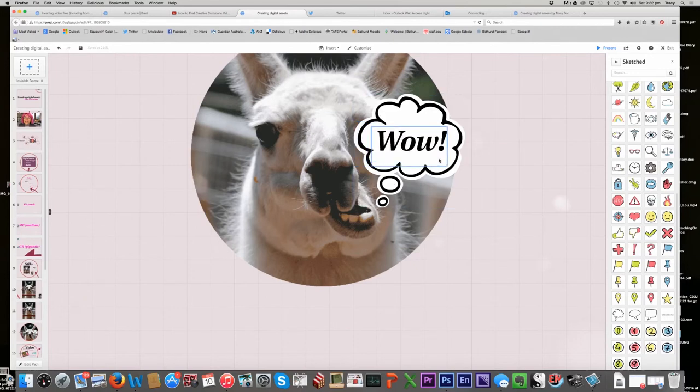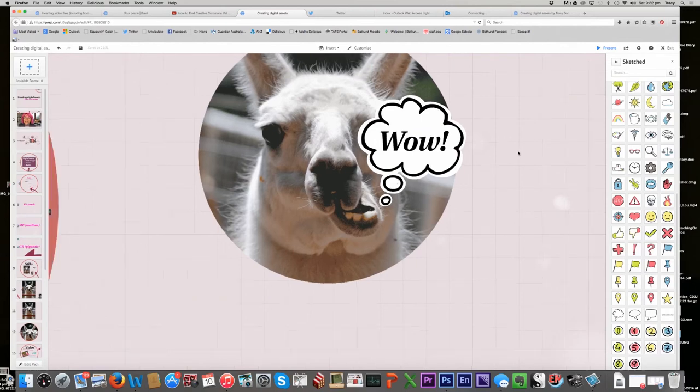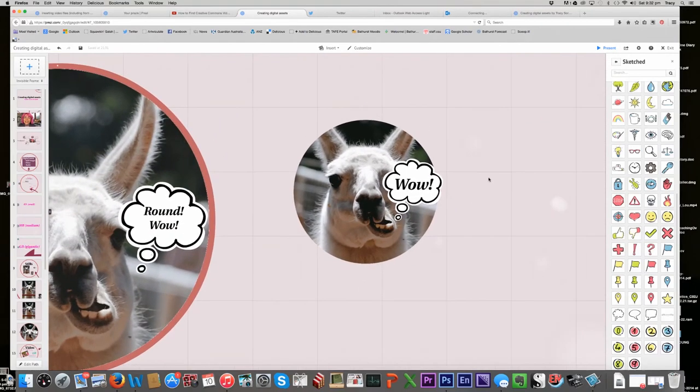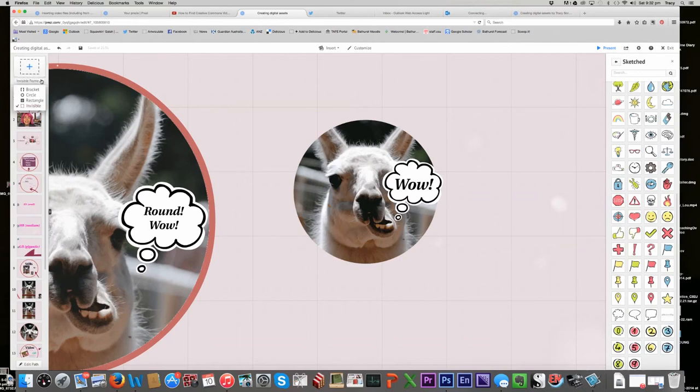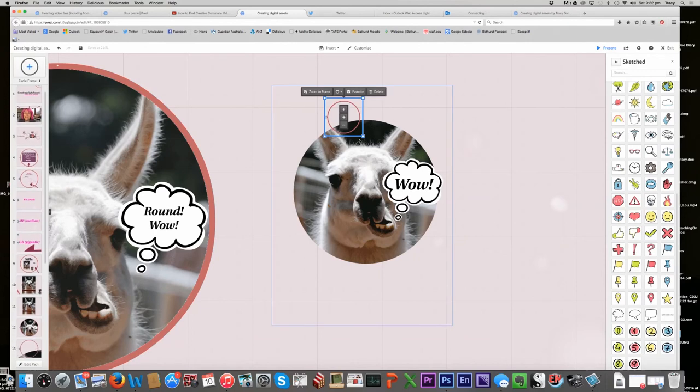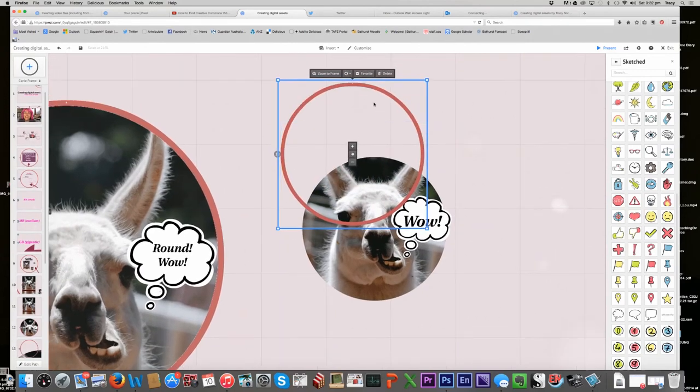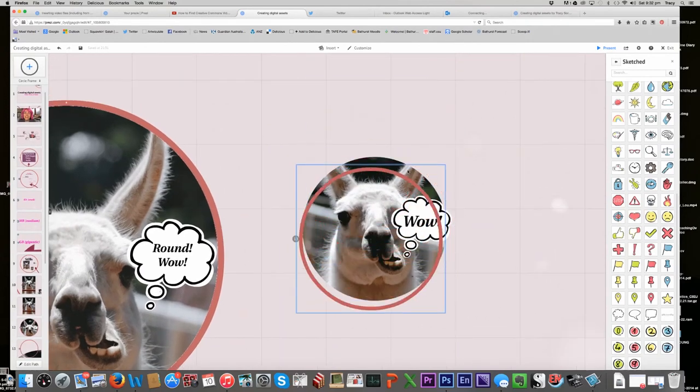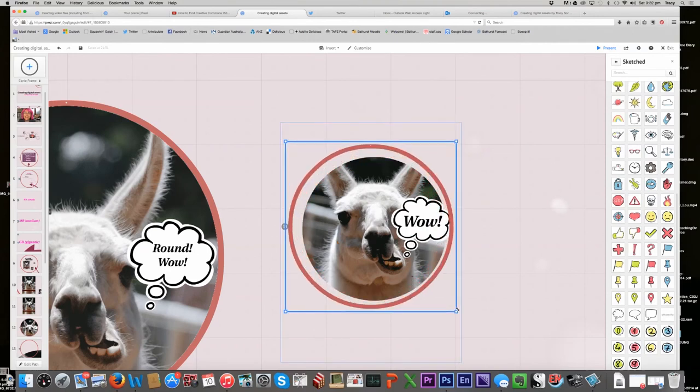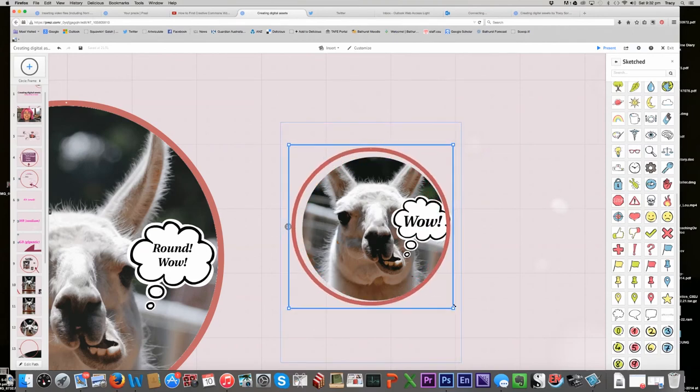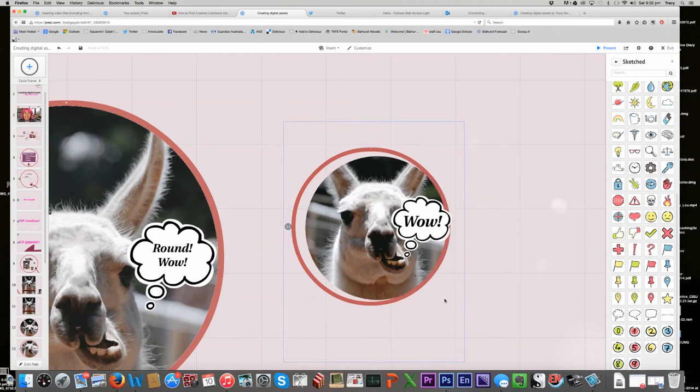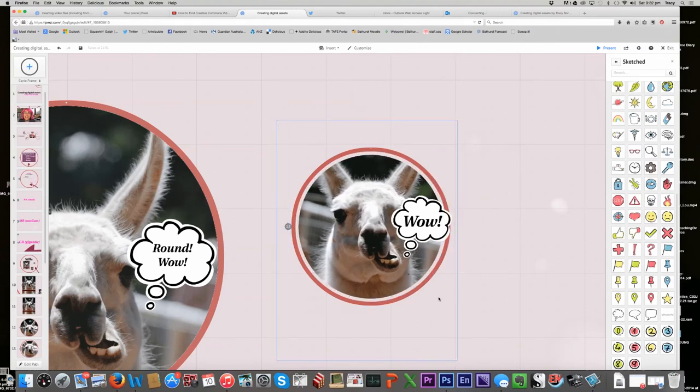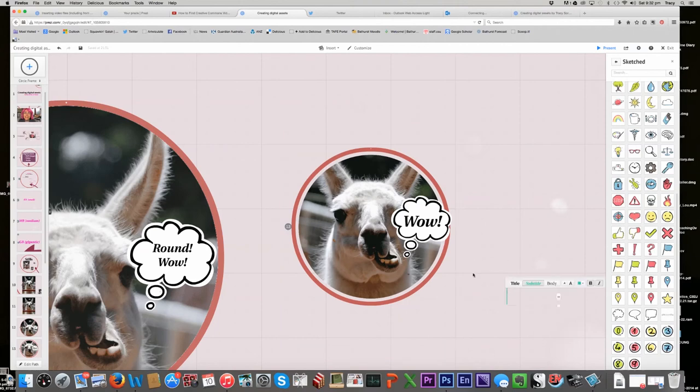Okay, so there we have a round alpaca who would fit very nicely in a Prezi frame. If I go over here and I choose circle frame, here we go, I can put my alpaca in its own frame. And it kind of looks cute in Prezi. There we go.